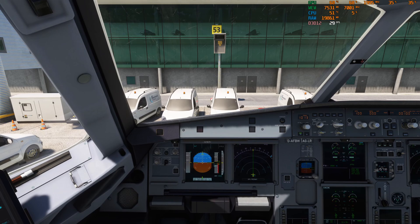So this is without Lossless Scaling and we're getting around 30 frames. As we taxi out I expect to get a bit more, and as we climb up to a few thousand feet we'll no doubt get maybe 45 frames.